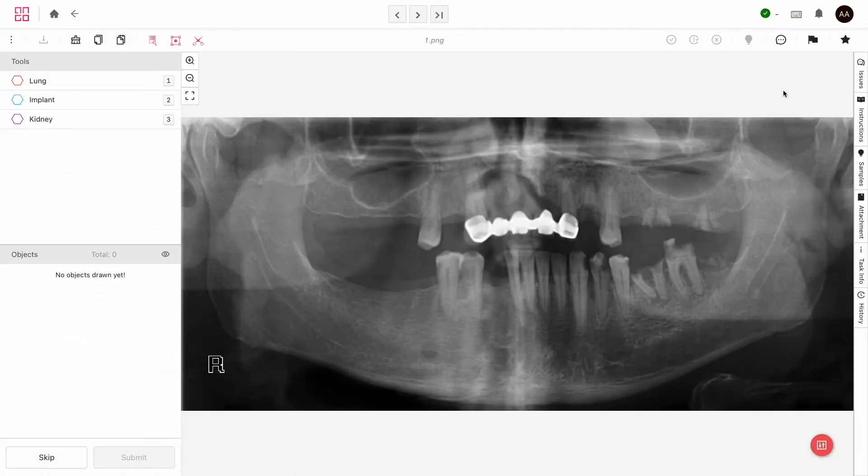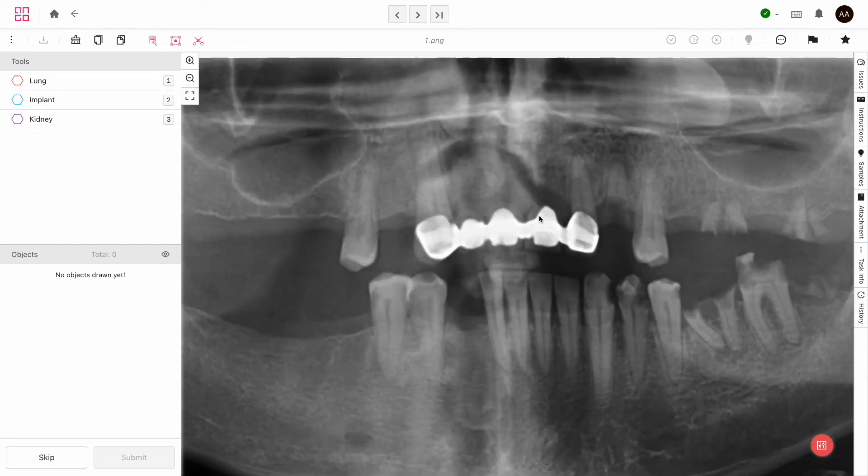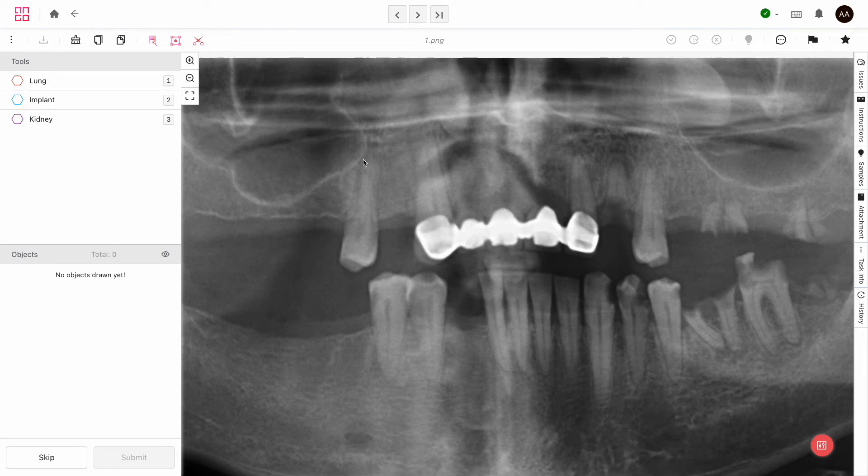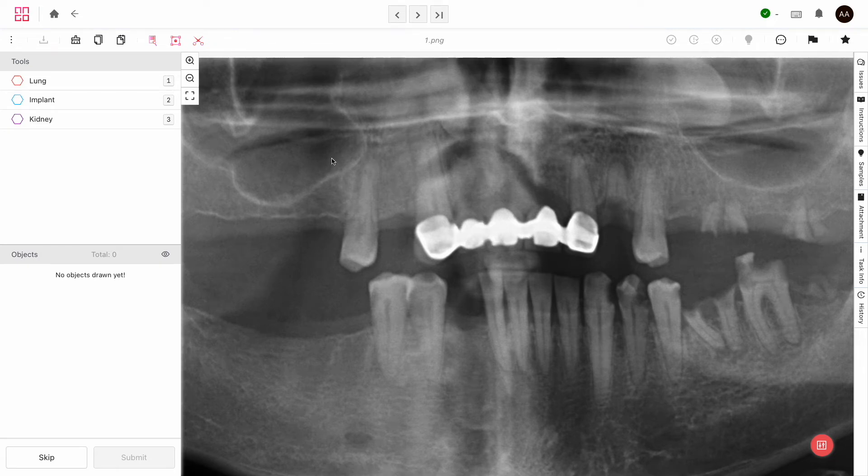You'll be shown the first unlabeled asset in the queue. Now, this is a familiar x-ray and this white section here is an implant. I could draw a label around it manually, which I'll show later, but there are faster ways.